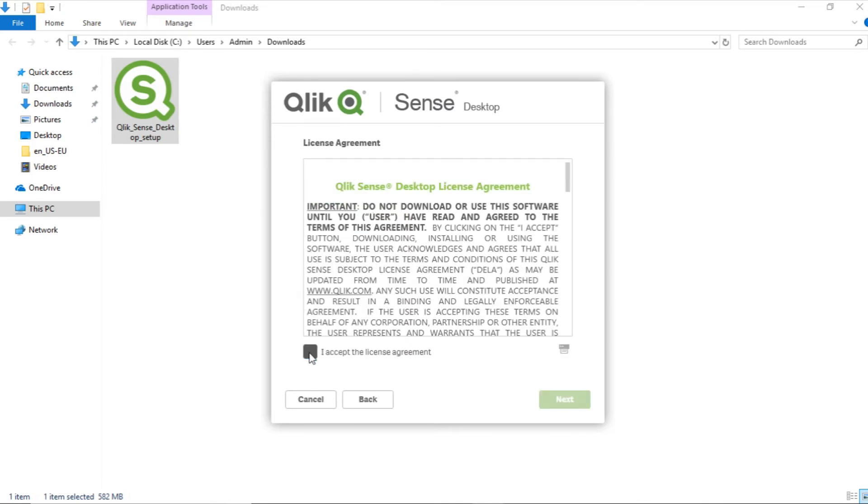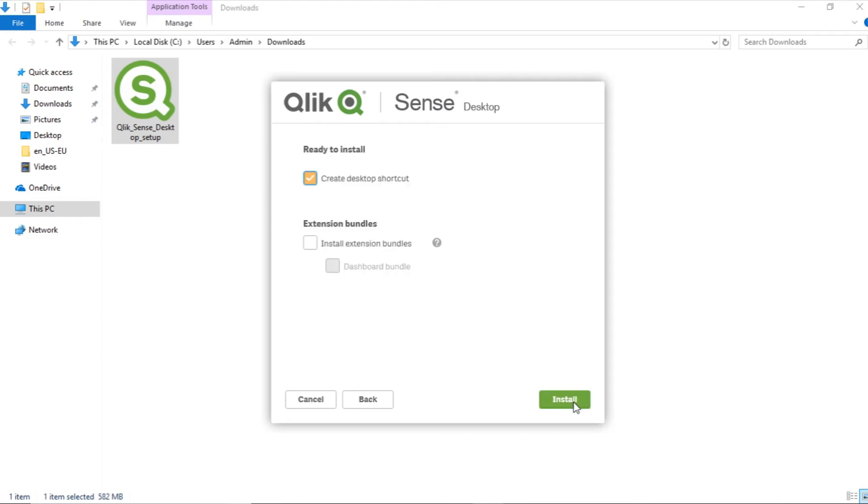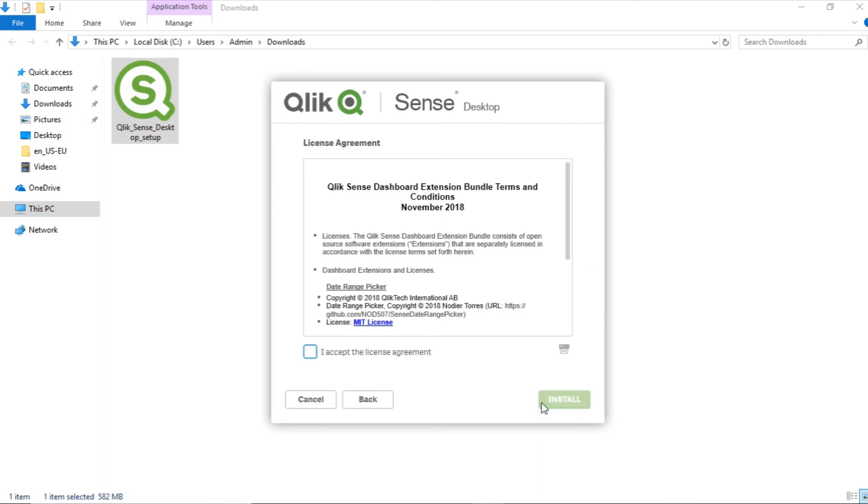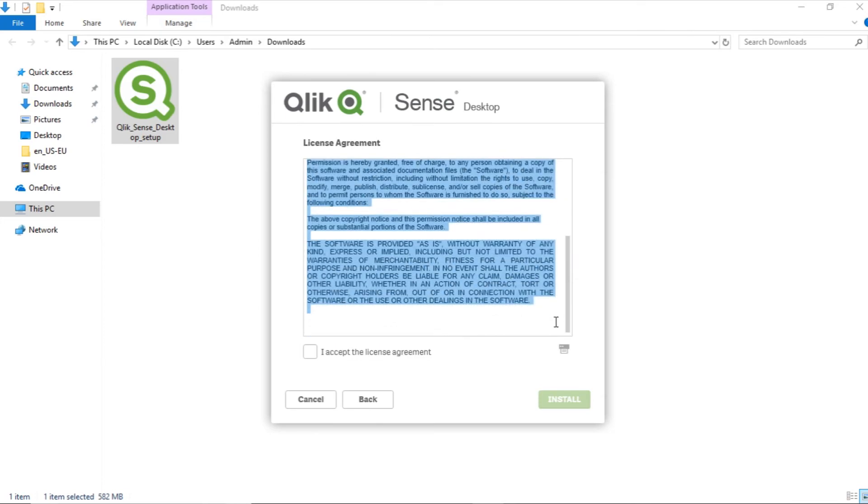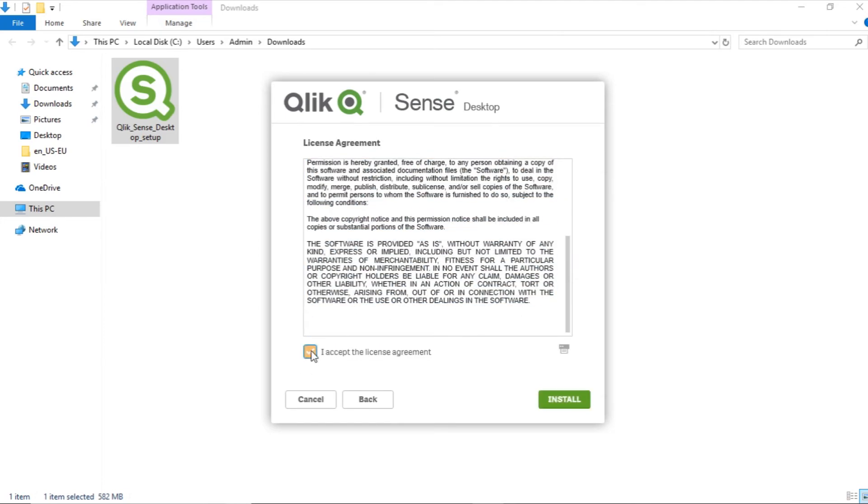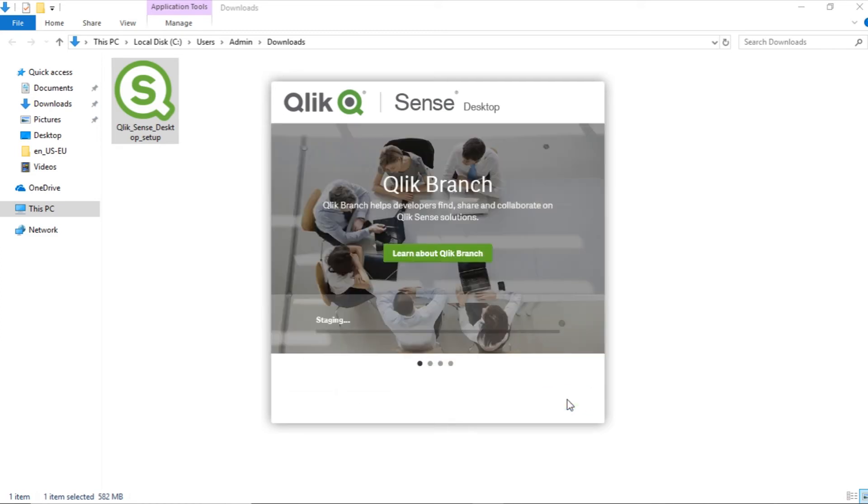Accept the agreement and click on Next. Again, if you need any extension bundles from Qlik, kindly select the option and click on Next. Read the license agreement and accept it. And now our installation begins. This will take a few minutes to install Qlik Sense desktop.